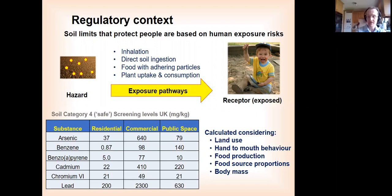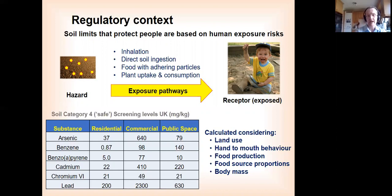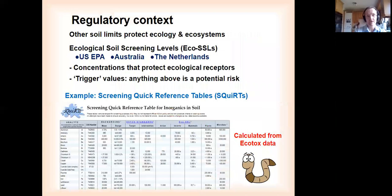These regulatory levels are trying to protect people, considering different land uses, different levels of food production, body mass, and how much food people eat from their gardens. You'll see different limit values for soils used for residential, commercial, and public space purposes. But what about the things that live in the soil? If you are an earthworm, you don't care whether soil is used for residential or public purposes — you just want to be safe. Values designed to protect people don't really protect earthworms, collembolans, plants, microbes, or other soil organisms. So we have to come up with values that protect the organisms, not just ourselves. That's what ecotoxicology is really trying to get to.